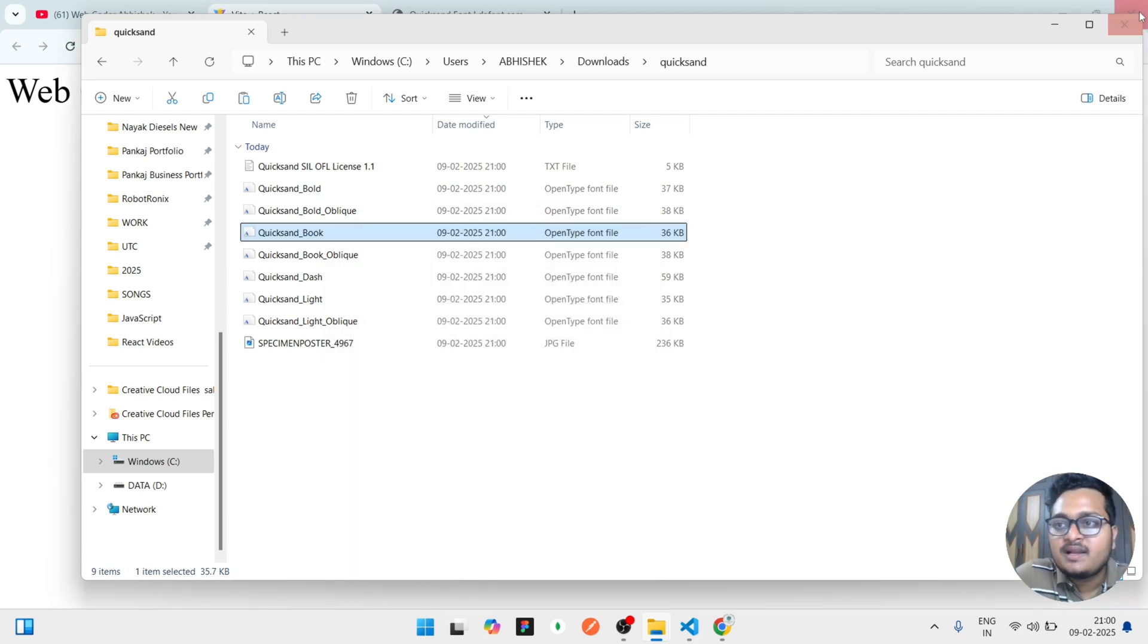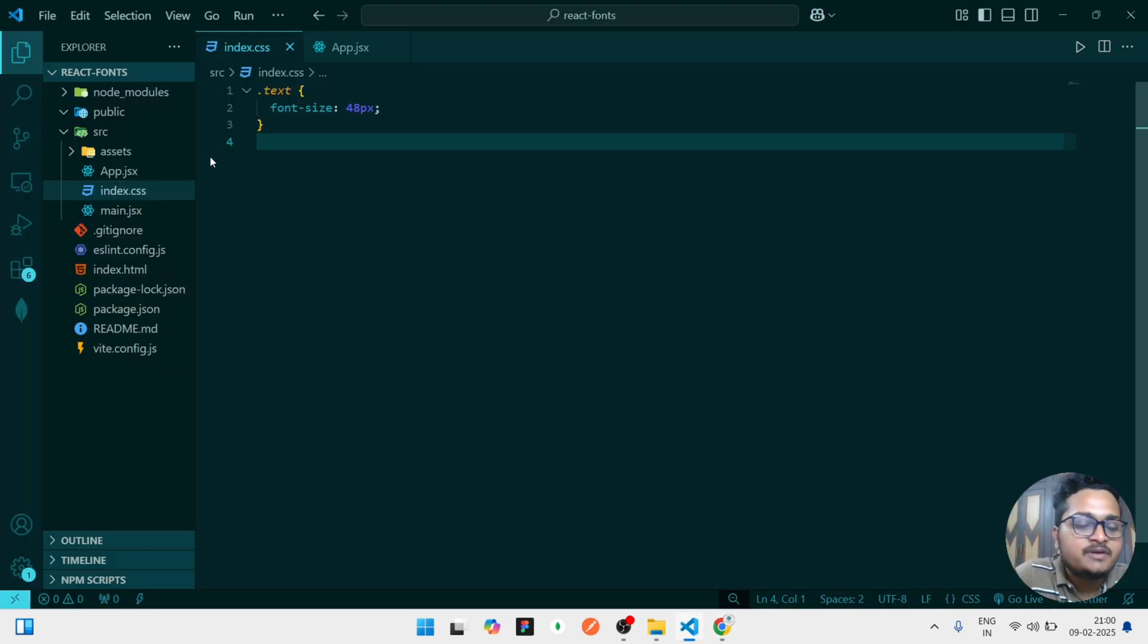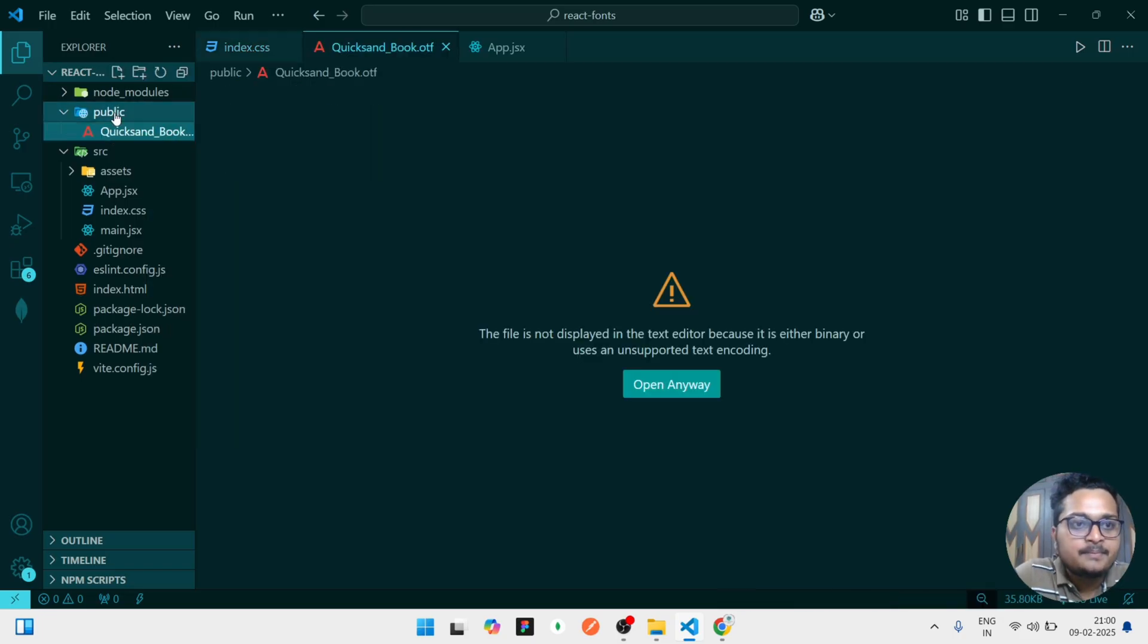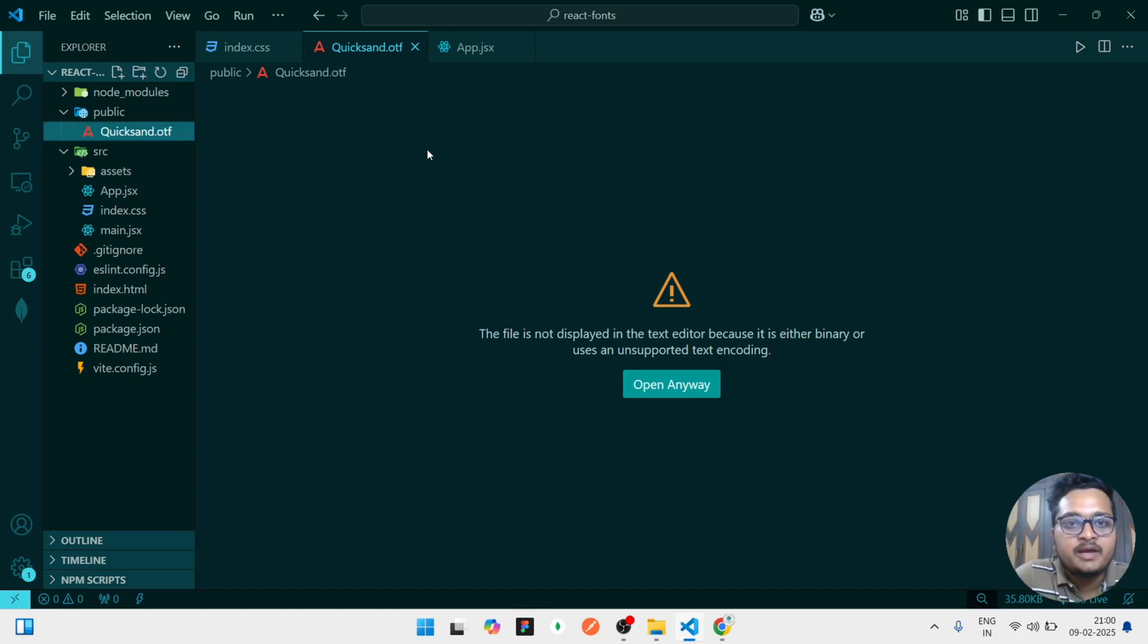So we have to copy this and we have to open our VS Code. In that VS Code you have a public folder, in that public folder you have to paste it. You can see Quicksand is pasted here. So I will rename it to just Quicksand.otf.